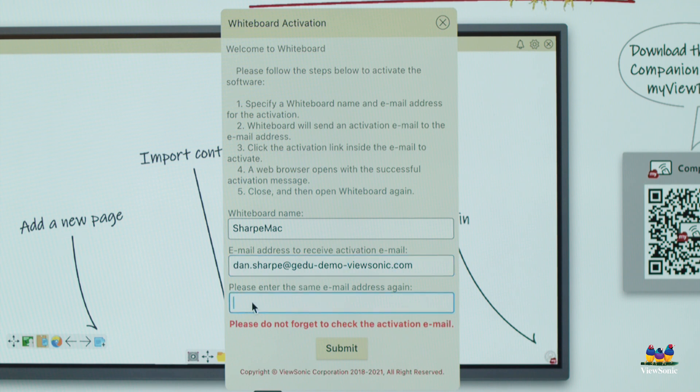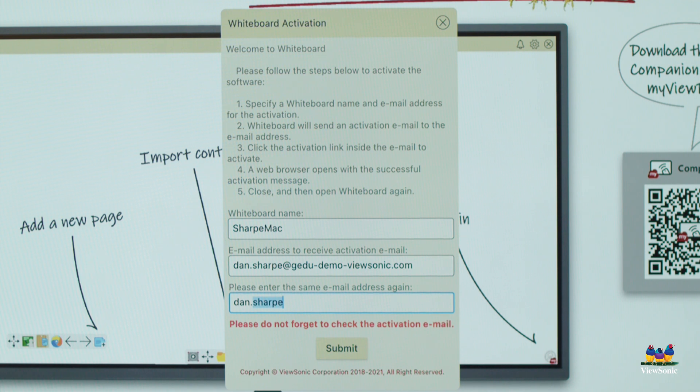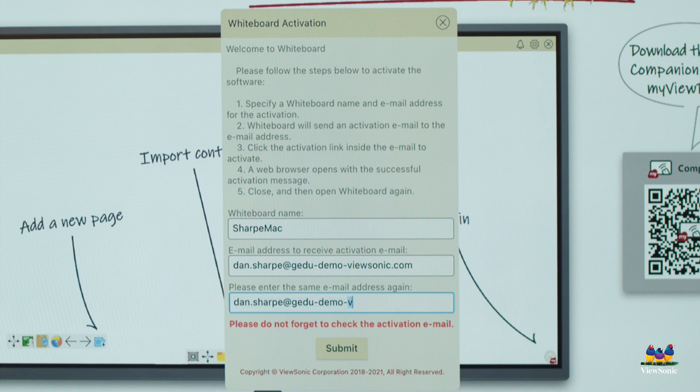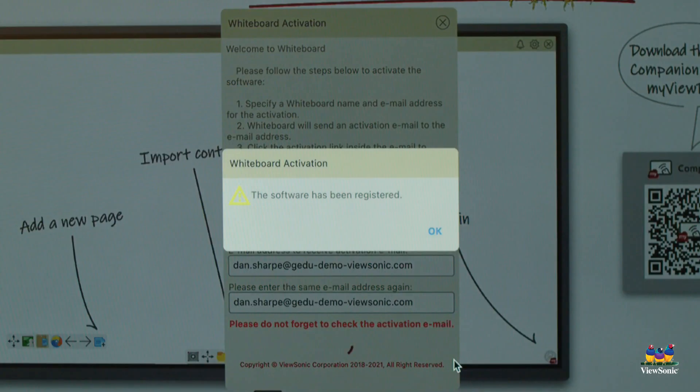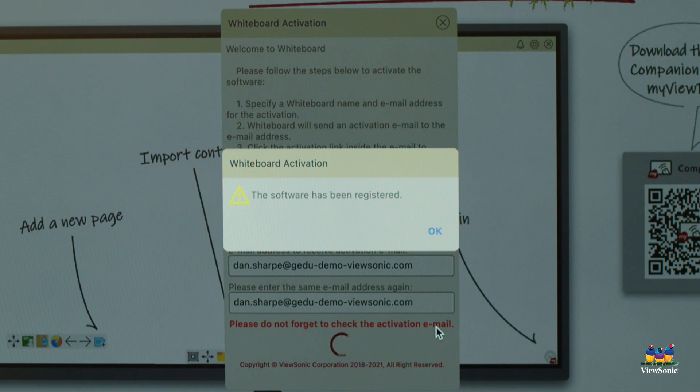And you have to type it twice because sometimes we make mistakes. So we need to make sure that our email is correct. And if they don't match, you'll get a warning saying so. Click submit when you're finished.